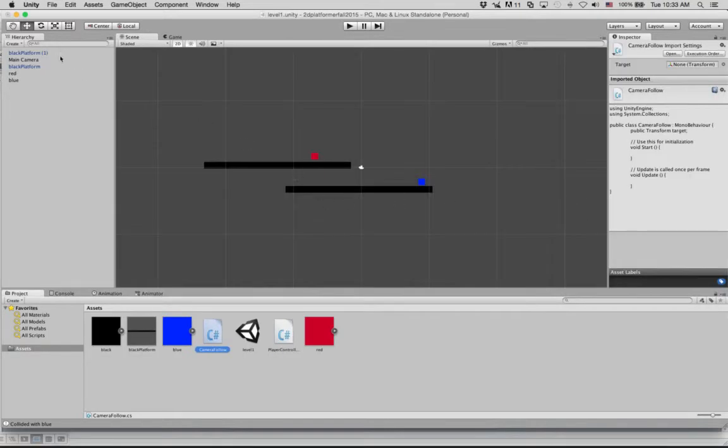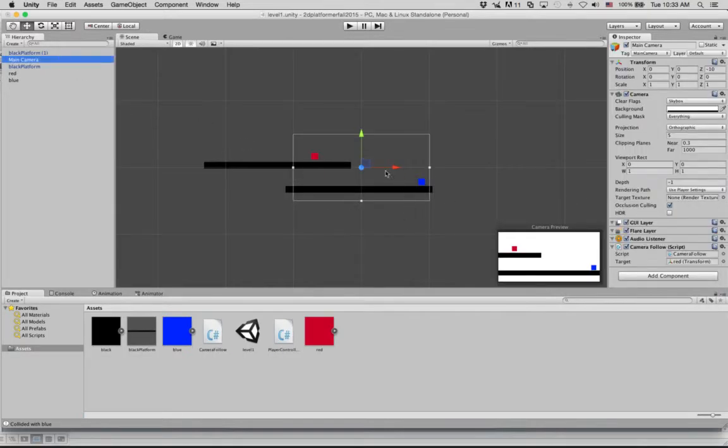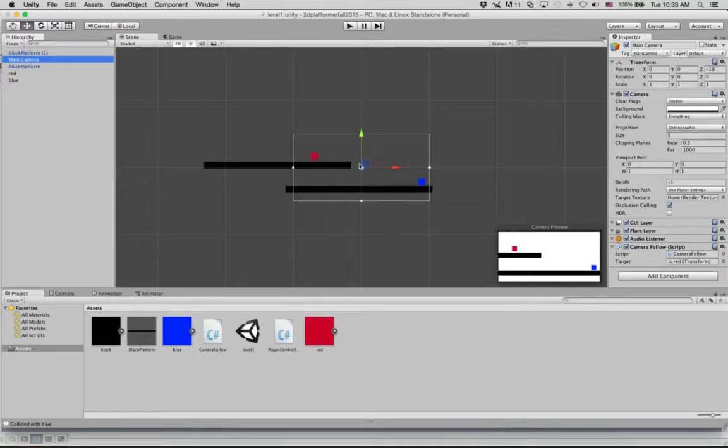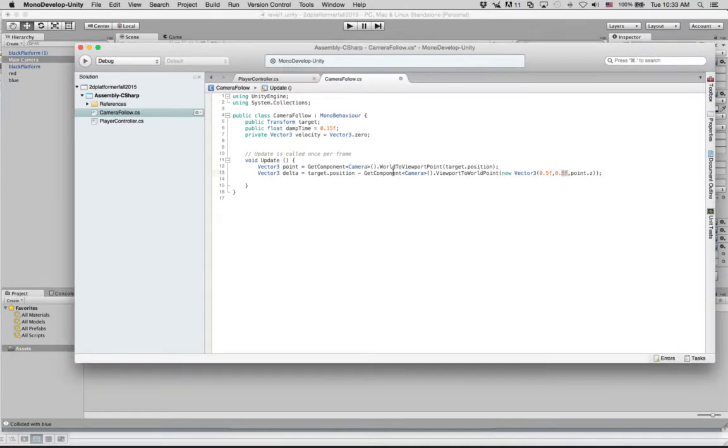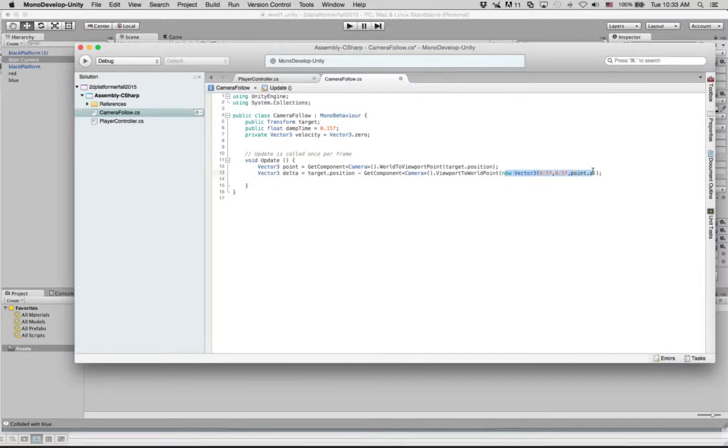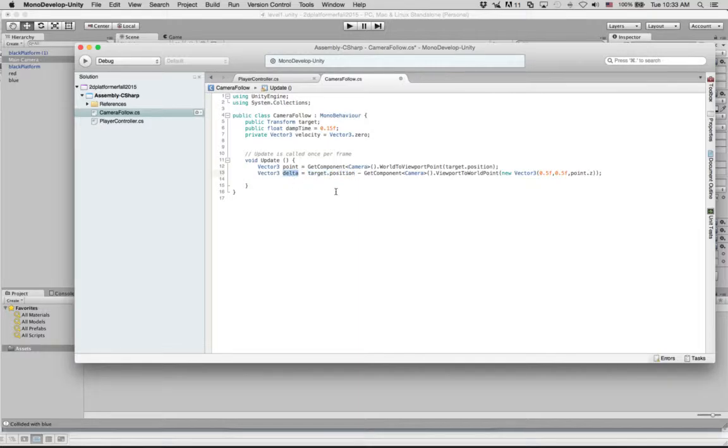And what that's representing is the actual center point of our camera. Because it goes from 0 to 1 on the x, 0 to 1 on the y, 0.5, 0.5 is this point right here in the middle. So we're trying to look at, we convert the very center of what our camera sees to our world point. And our target is already in world point. And so we're trying to figure out how far do we have to move. And that's that. So this is how far we're going to move.